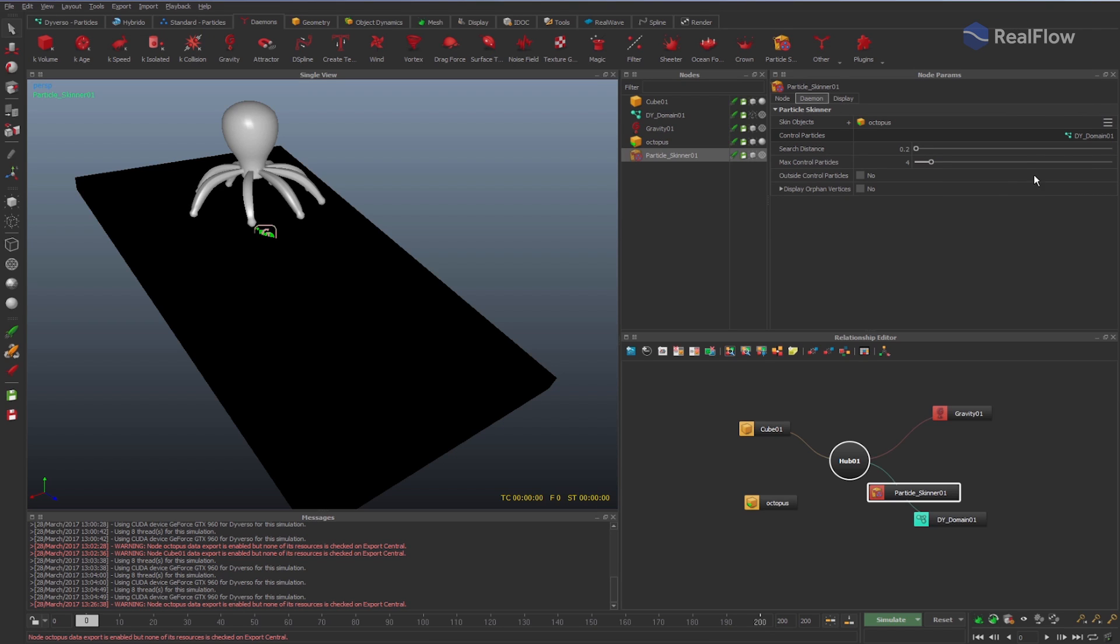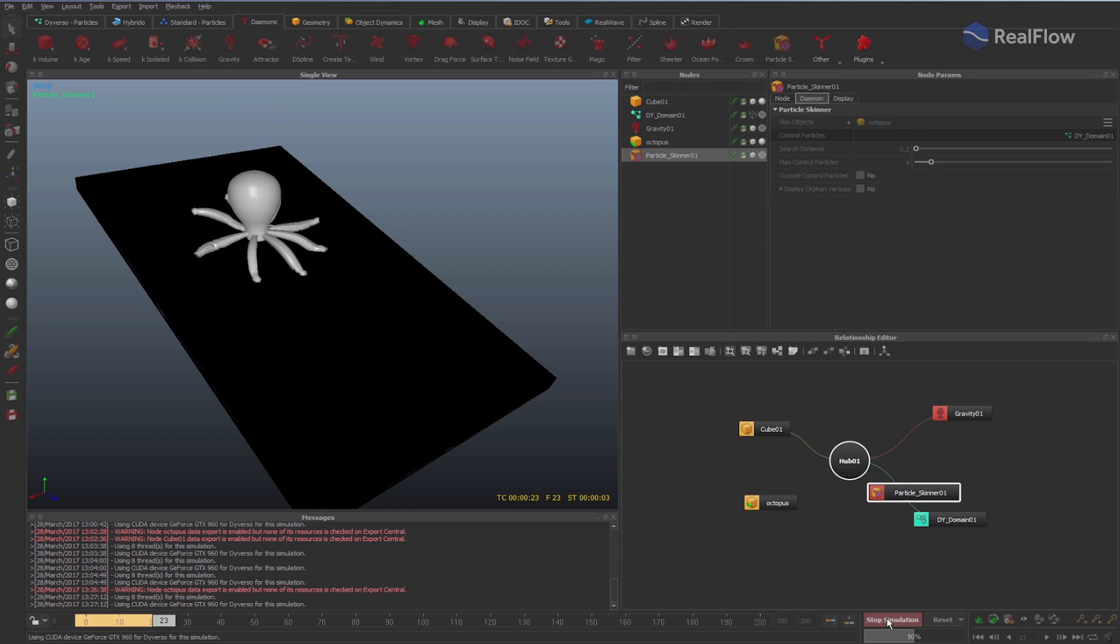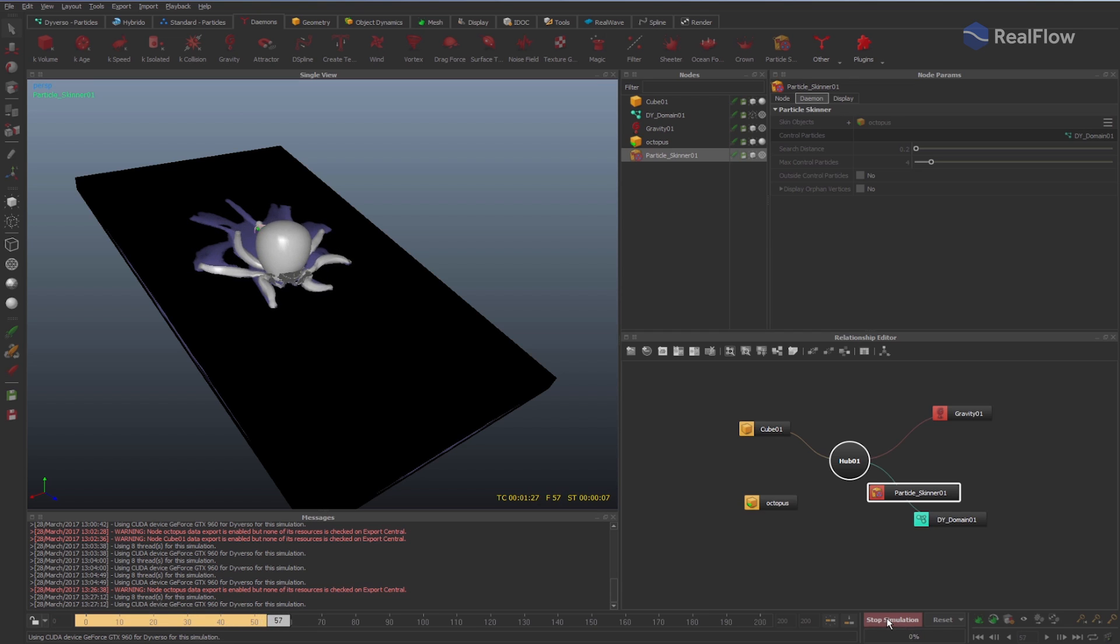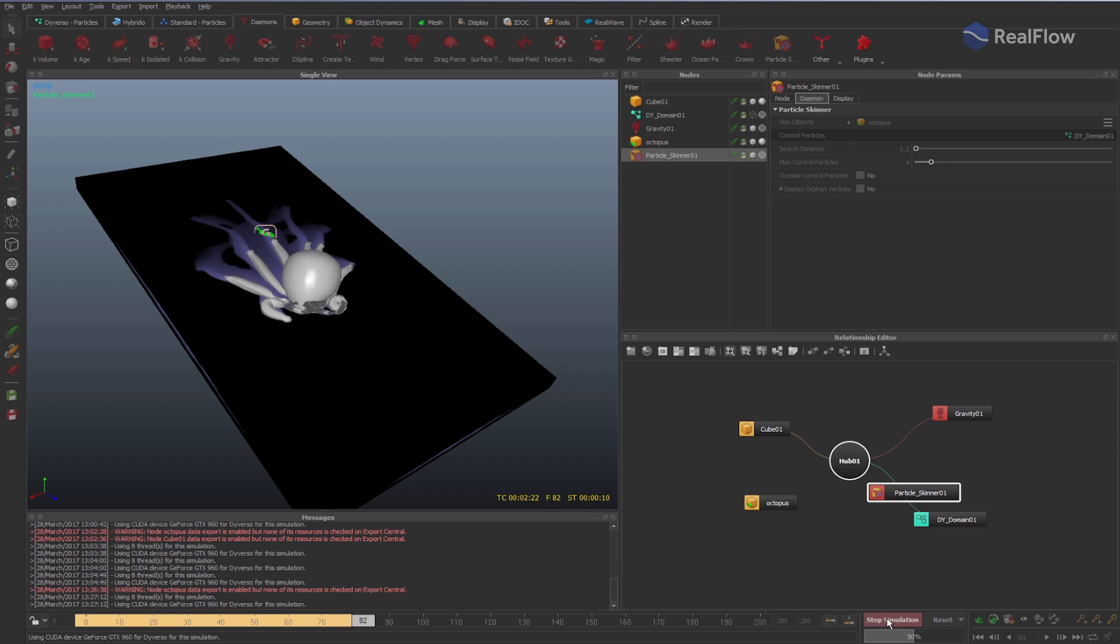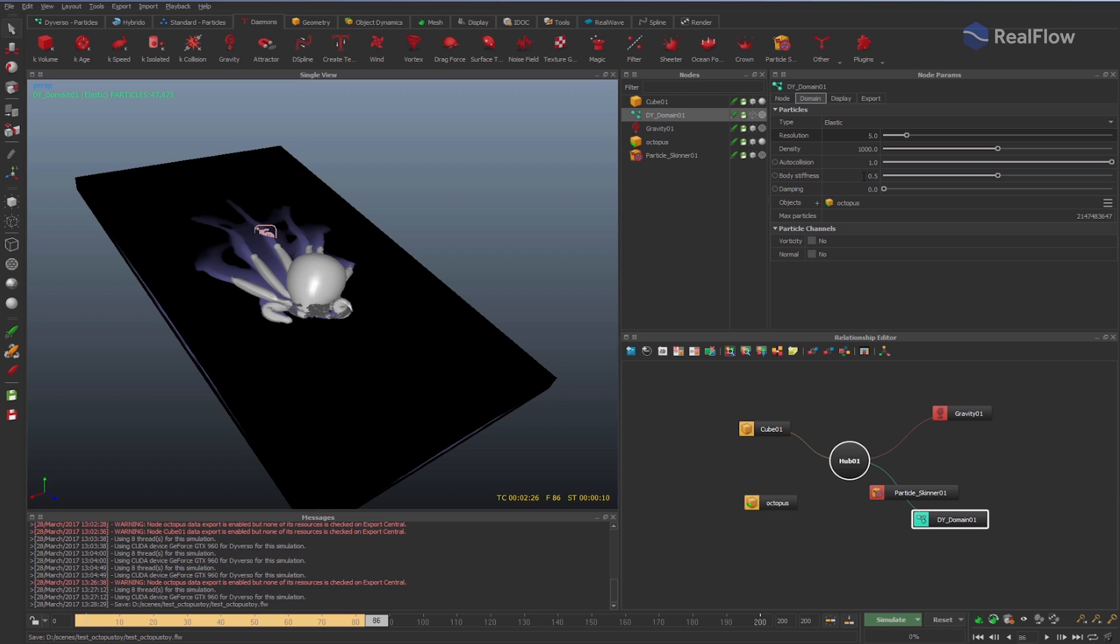If you simulate now, you can see how the octopus geometry is modified by the particle simulation. By modifying the Diversu elastic fluid parameters, you can adjust how the particle's behavior affects the geometry controlled by these particles.